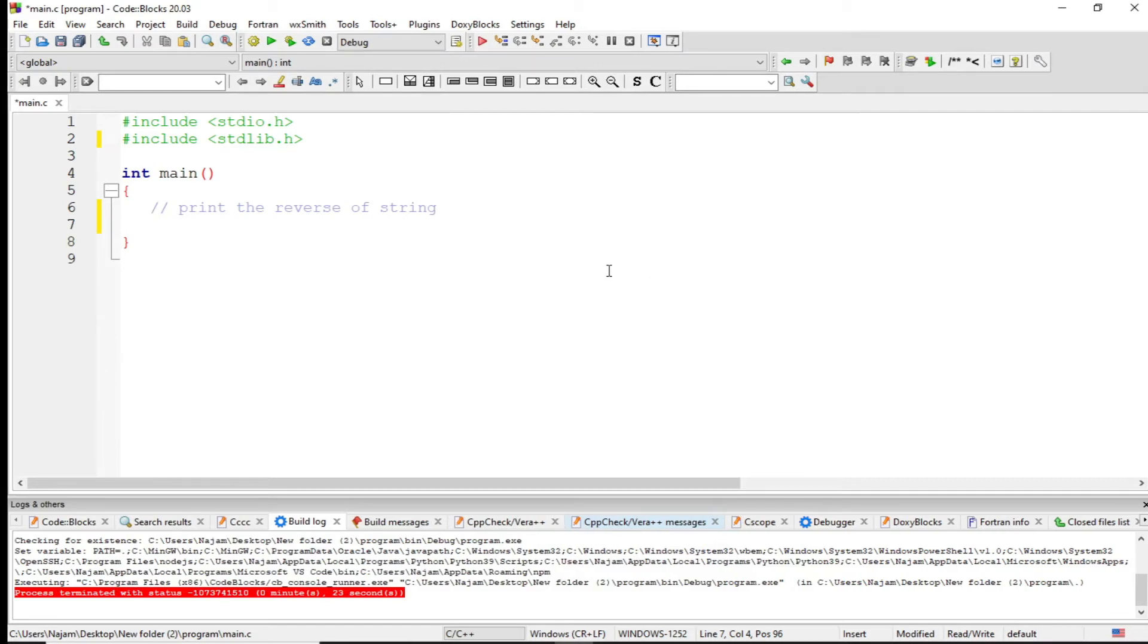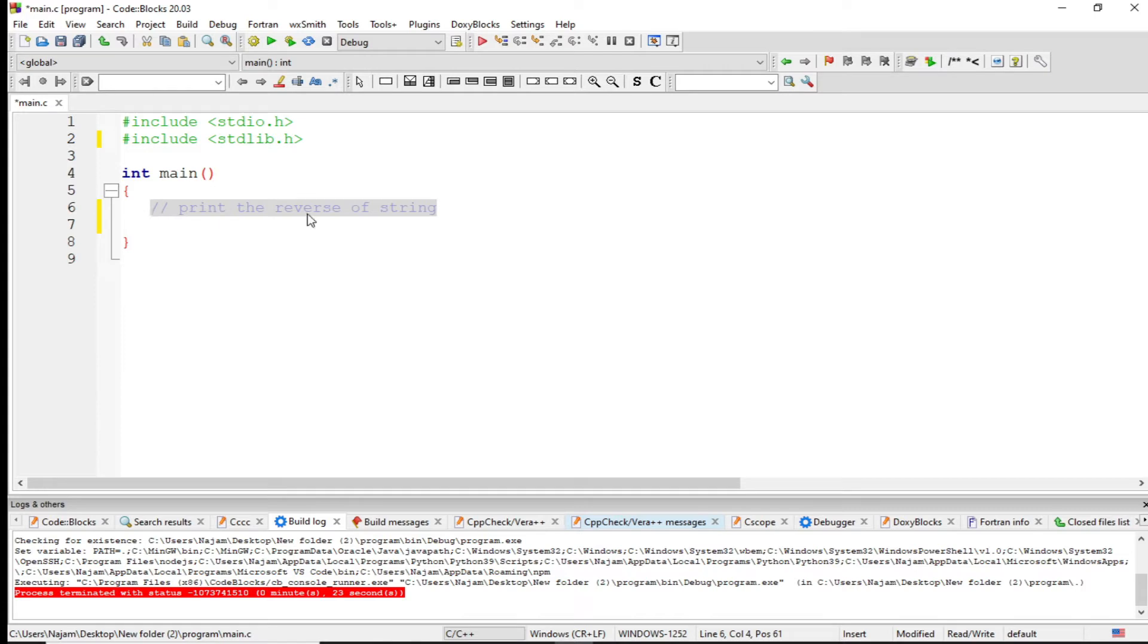Hello friends, this is another video. This problem is about printing the reverse of a string. It takes a string from the user and then reverses it.